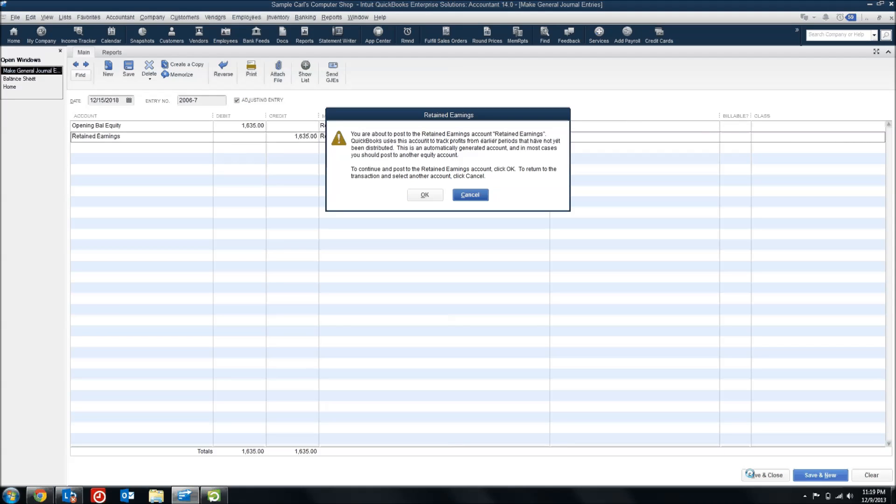Now you can see here it's throwing a flag, letting us know that Retained Earnings isn't usually a good place to put any of your transactions. Retained Earnings is another one of those automated accounts that QuickBooks uses to help roll all of your profit and loss accounts to Retained Earnings at the end of the year. So it likes to manage this account itself, and it usually prefers that we don't touch it. But in this case, it's necessary to roll our Opening Balance for Retained Earnings into the Retained Earnings account. So we're going to go ahead and say OK.